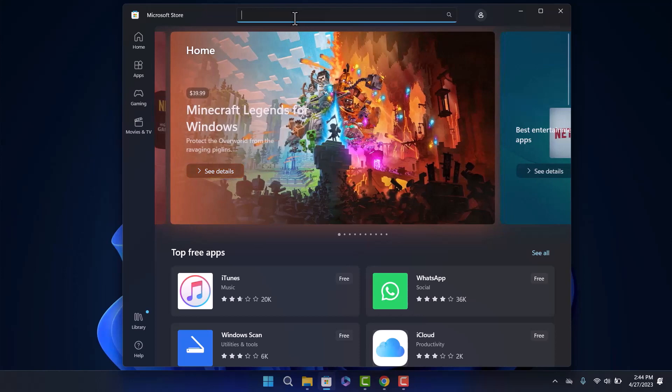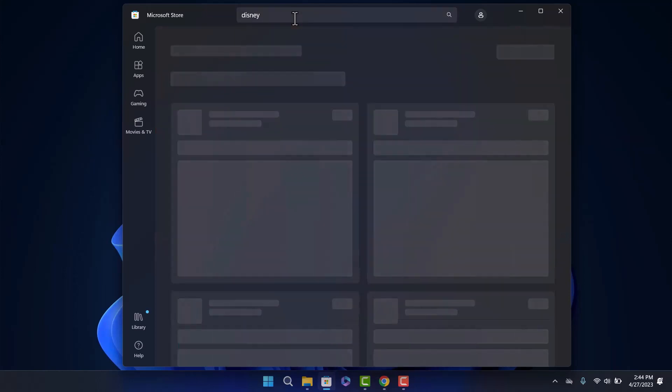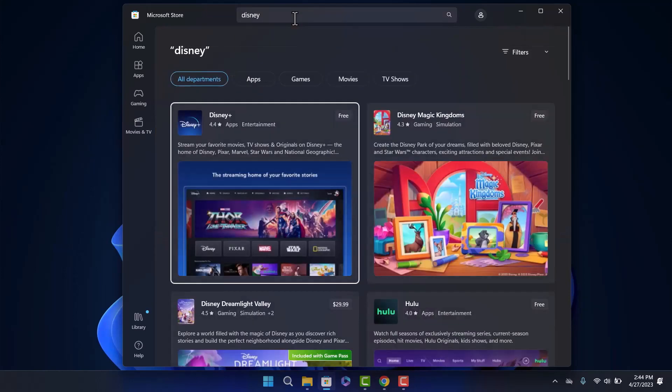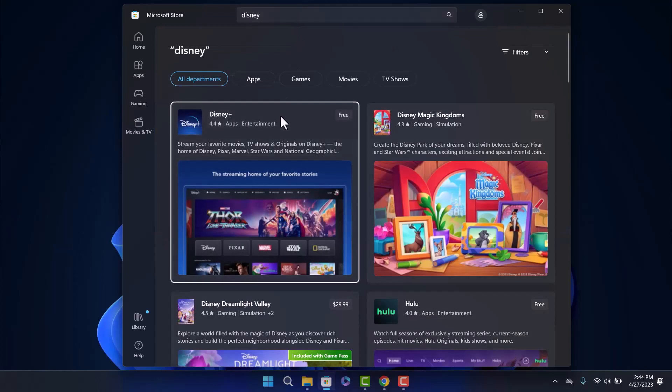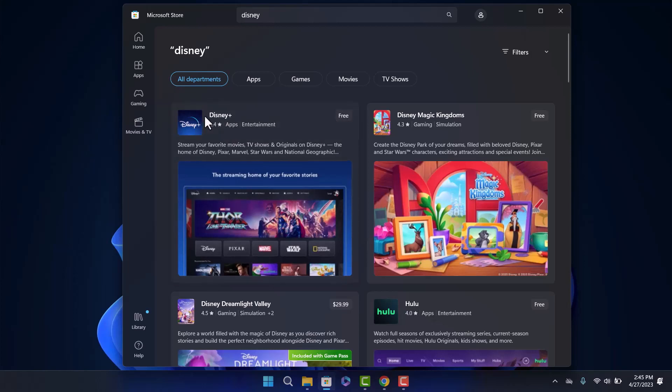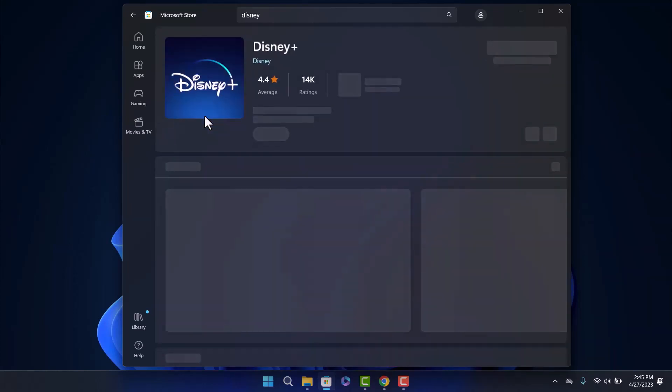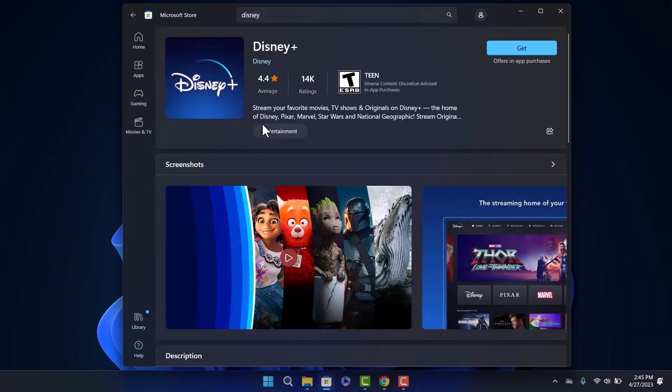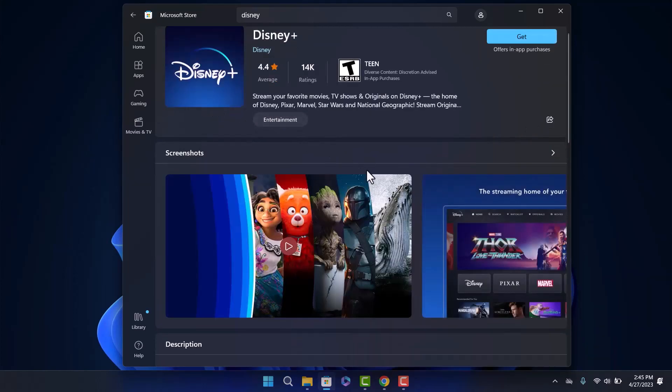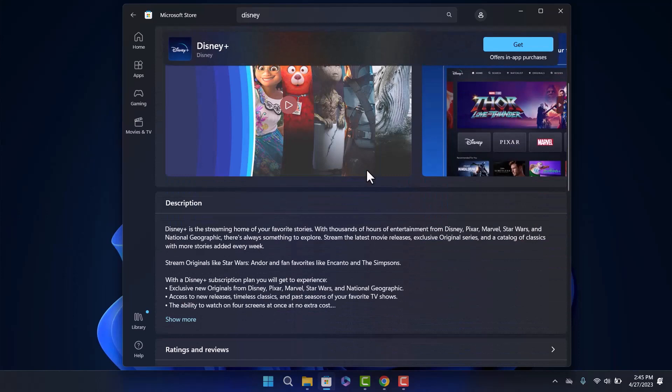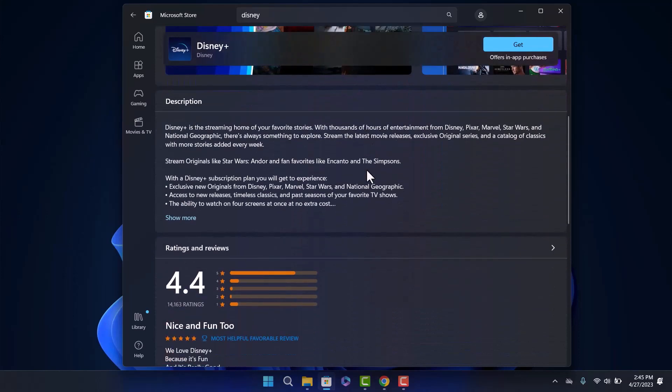Click on the search bar and search for Disney. As you can see, the Disney Plus app is here for free on the store. Click on it and it should open up.